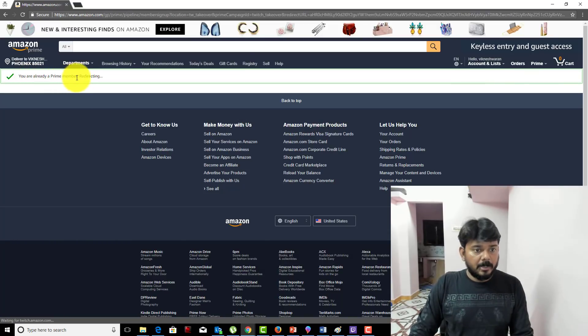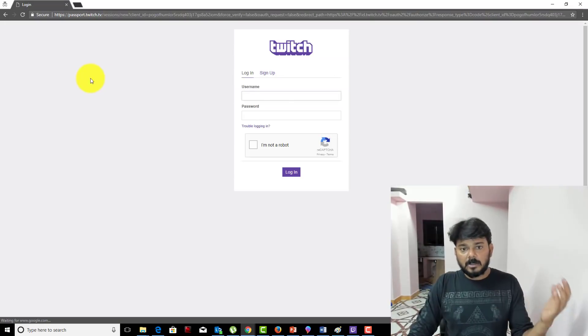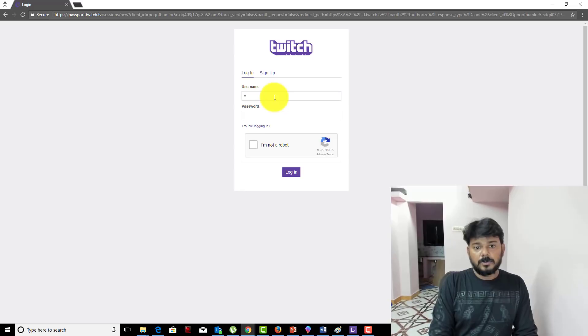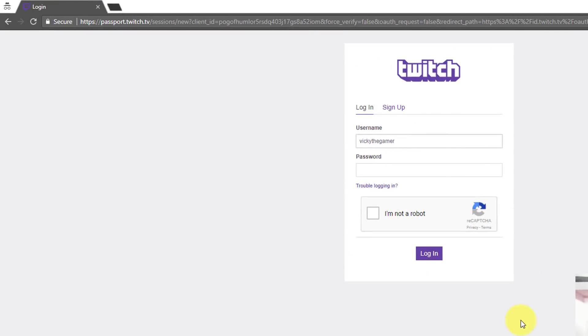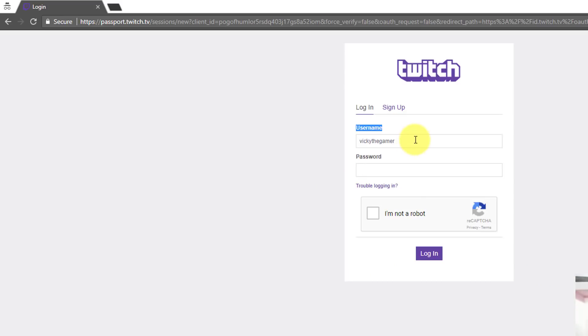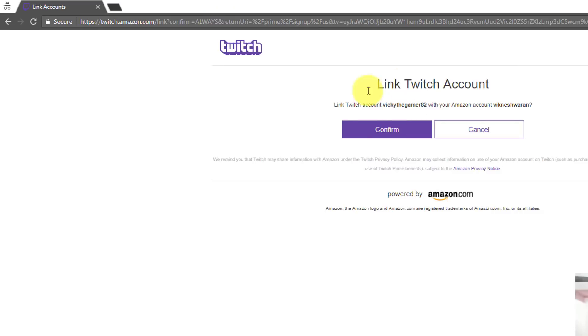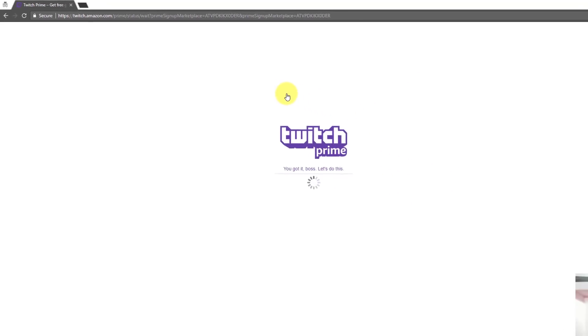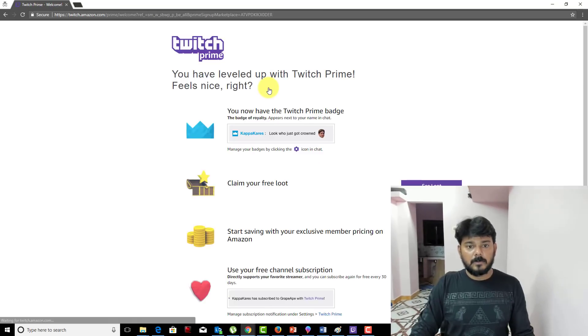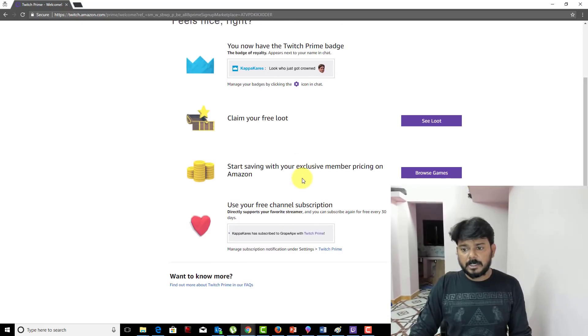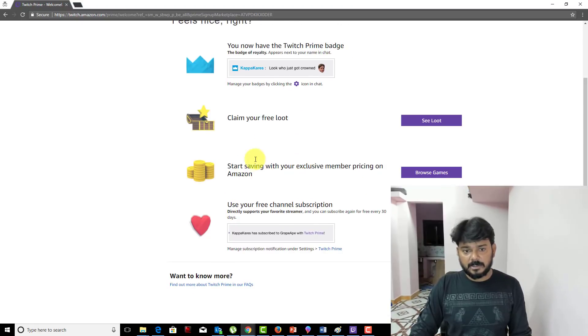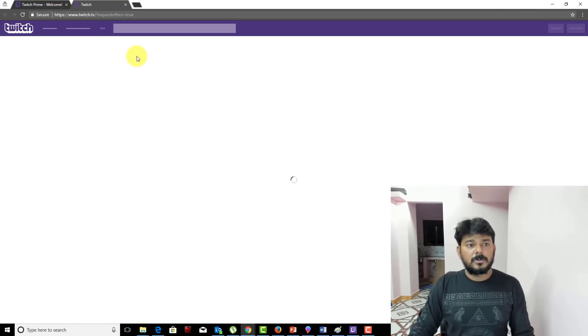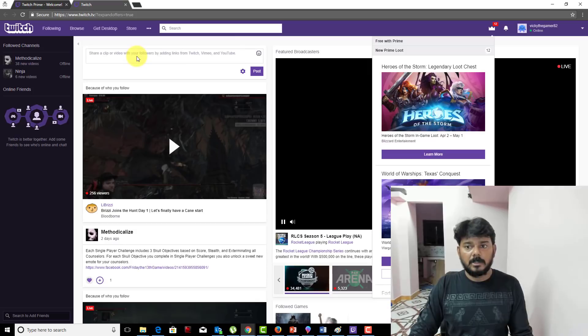You are already a Prime member, so you're getting this message, which means your account is going to connect now. I'm going to connect this. What is my user ID? I'm going to enter this and log in. It's asking now to link which account with your Amazon account. I'm just going to confirm now. Once you confirm, you will get a message that it's connected. You will get messages like claim your loot, browse games, everything.